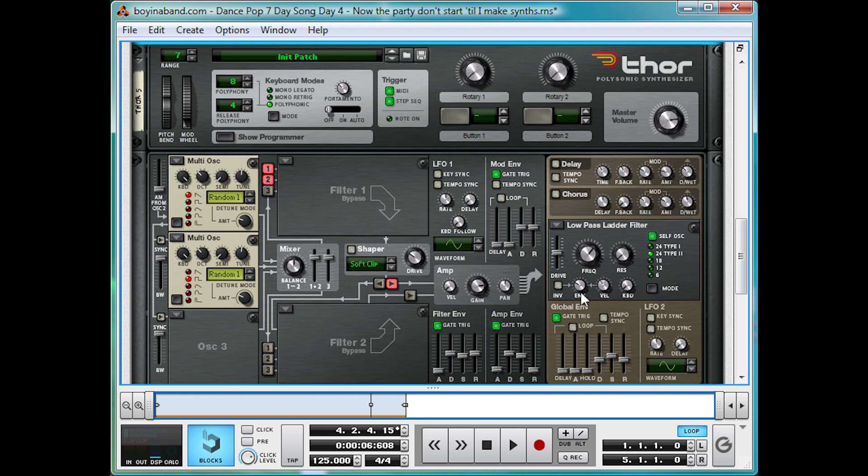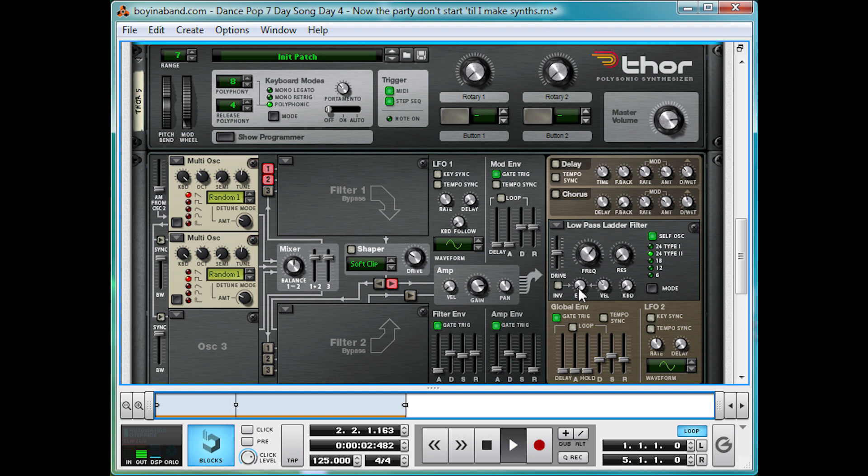If you want to get rid of that kind of sharp start, just get rid of the ENV value here. We're going to bring that up nicely, so you can really hear it.